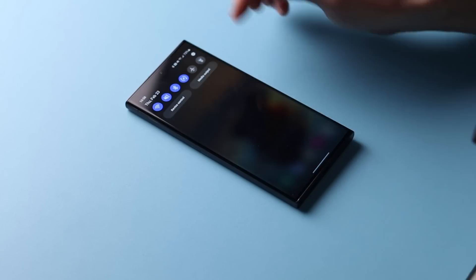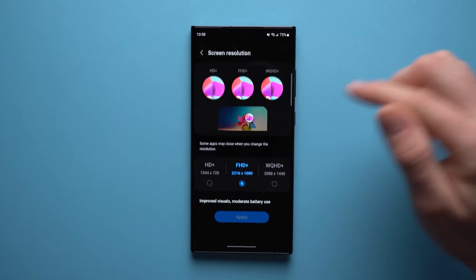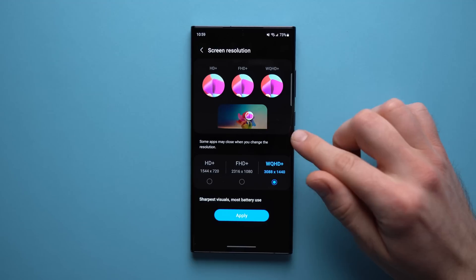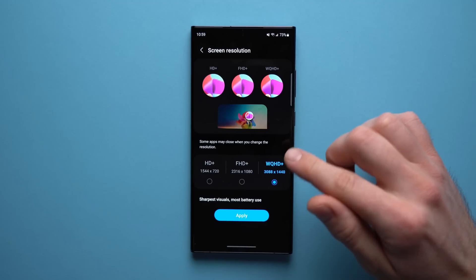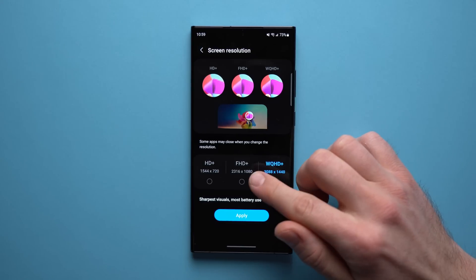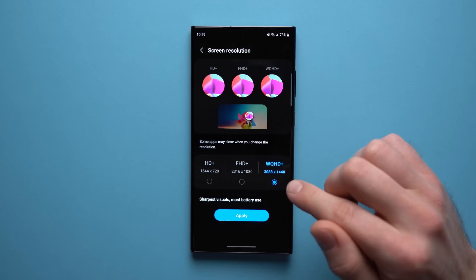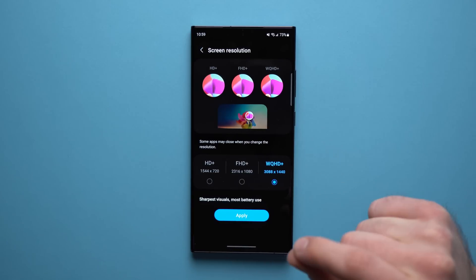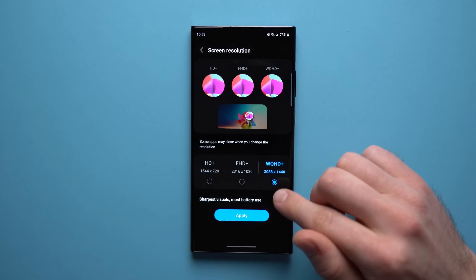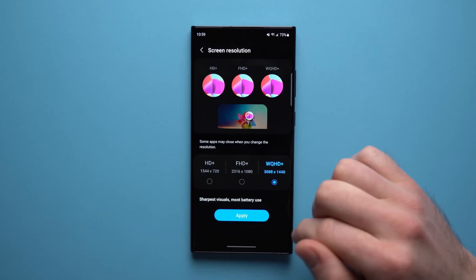Now the next thing we're going to do to maximize our phone's performance is go into our display settings and scroll down to Screen Resolution and make sure you set this to WQHD. This is only on the Ultra phones — if you have an S23 or S23 Plus you won't see this. But by default when you get your phone it's set to Full HD, so we want to set this to the maximum resolution possible. That's going to make our display look absolutely beautiful. Samsung makes some of the best displays in the world, and having this set to maximum resolution is going to make everything look sharp and really nice.